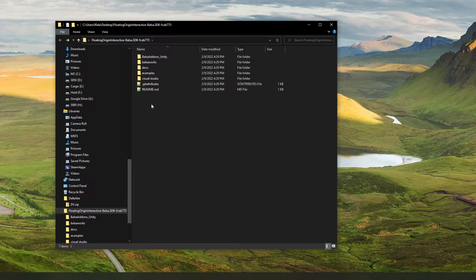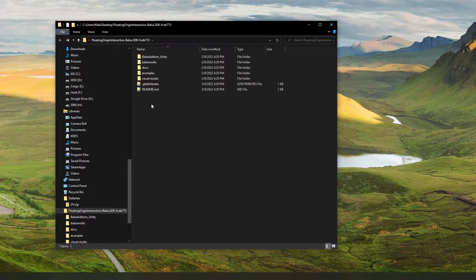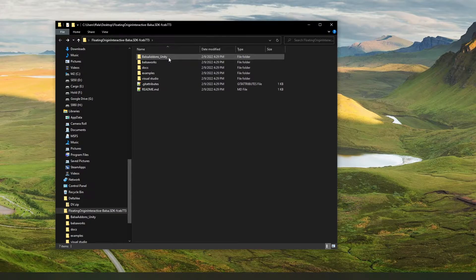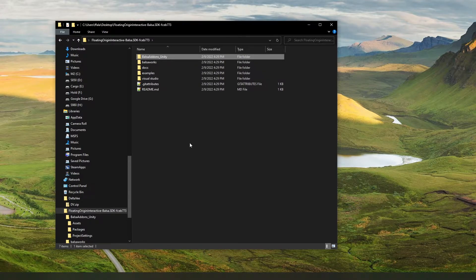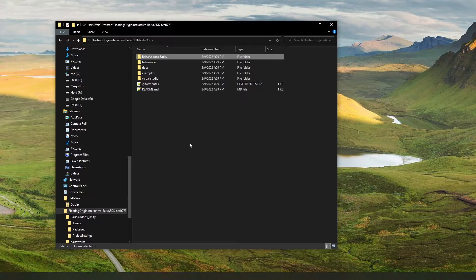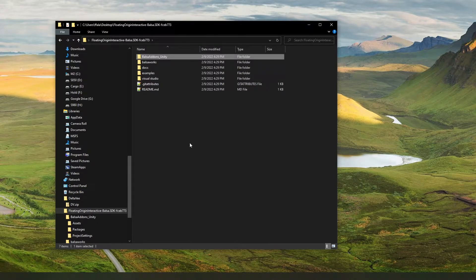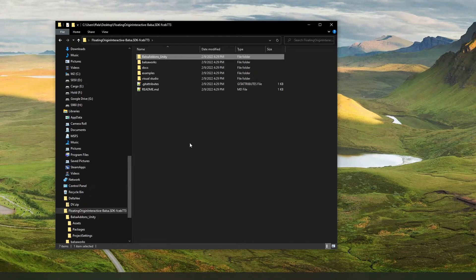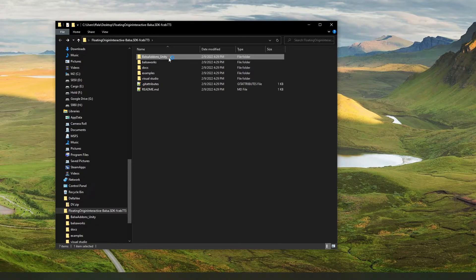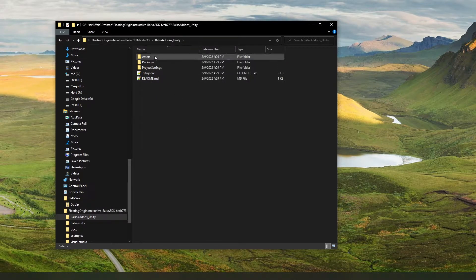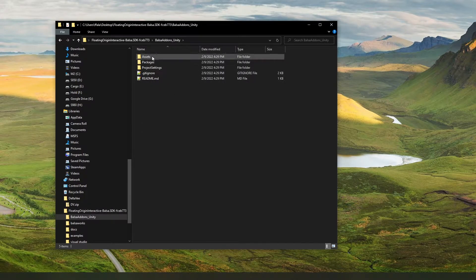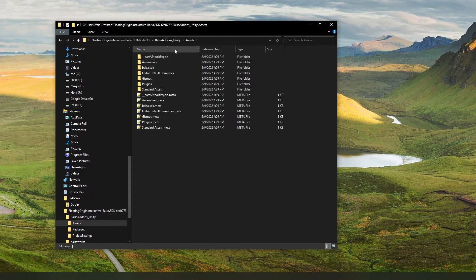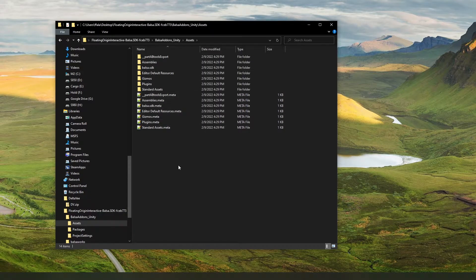The Balsa SDK package is divided into several folders, but the most important is this first one here called Balsa Add-ons Unity. Balsa is made in Unity, and the Balsa SDK is actually a set of Unity tools. You can use Unity itself to create add-on content for the game. This folder contains a Unity project with all of the Balsa SDK tools. If we just open that, you can see that we've got all the Unity project assets here. And to use these, we're going to need the Unity engine.